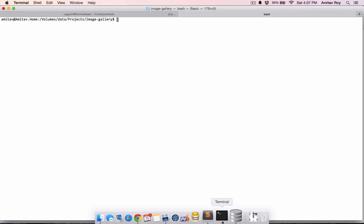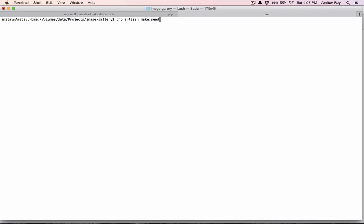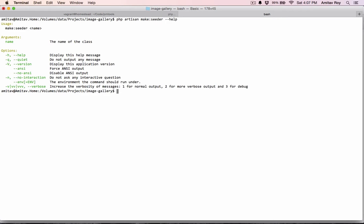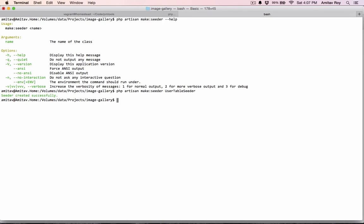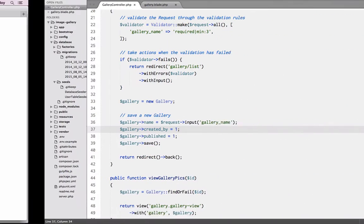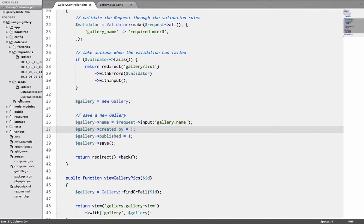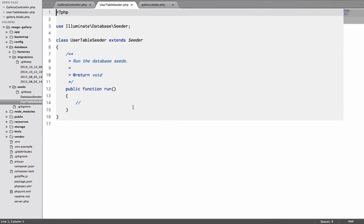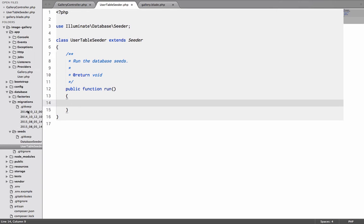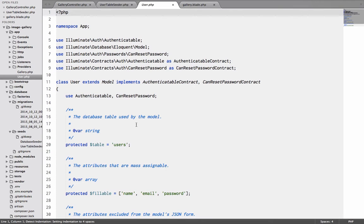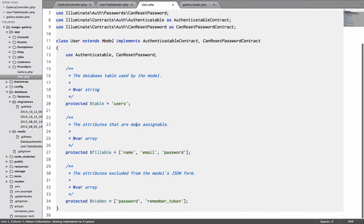So my first task is to create a seeder. I will go to my terminal. I will say php artisan make seeder and I will do help. So basically I can pass the class name to the seeder and I will get a new seeder class. So I will do php artisan make seeder and I will say user table seeder created successfully.